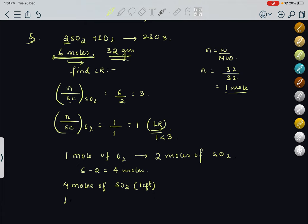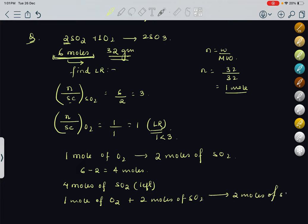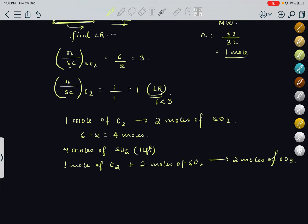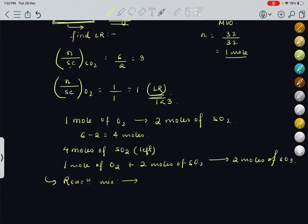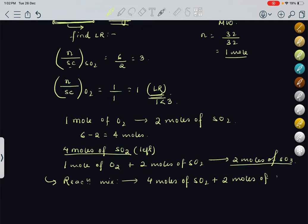And 1 mole of O2 plus 2 moles of SO2 will give 2 moles of SO3. So in the reaction mixture at the end, the limiting reagent O2 will not be present at all because it has been completely consumed. The excess reactant SO2 — 4 moles — will be left, plus the product: 2 moles of SO3 will be present. Sometimes they ask for the composition of the mixture after the reaction is completed — this would be your answer.